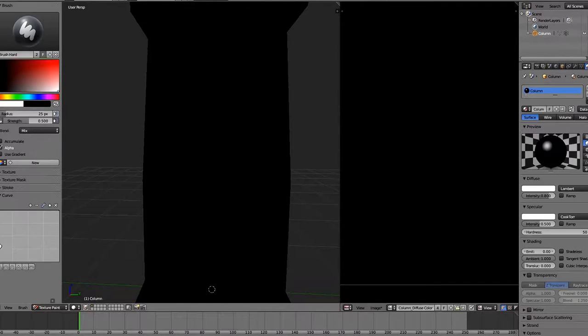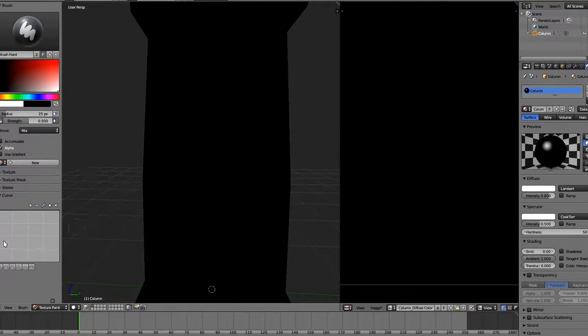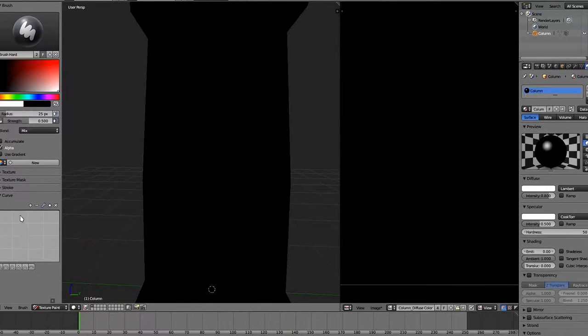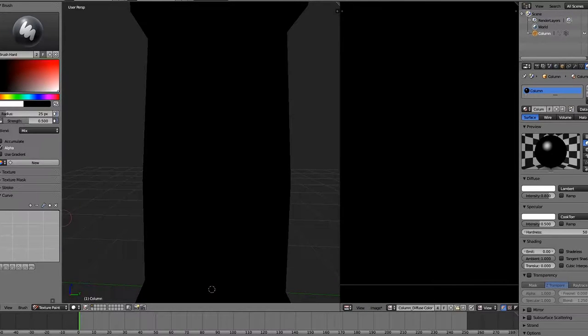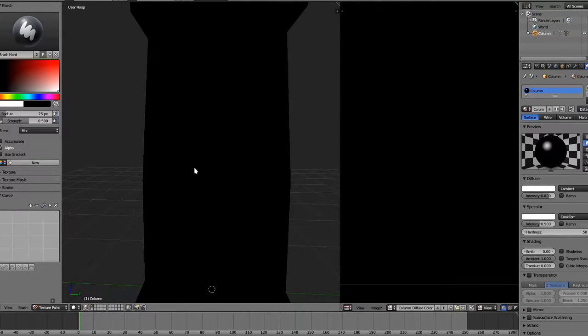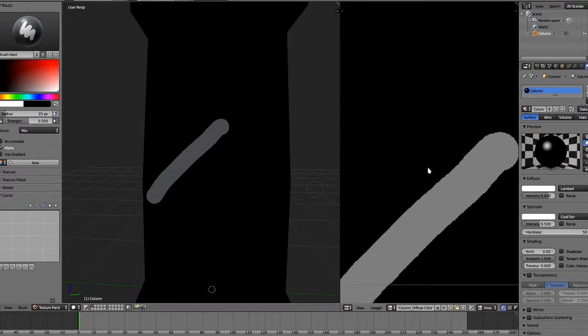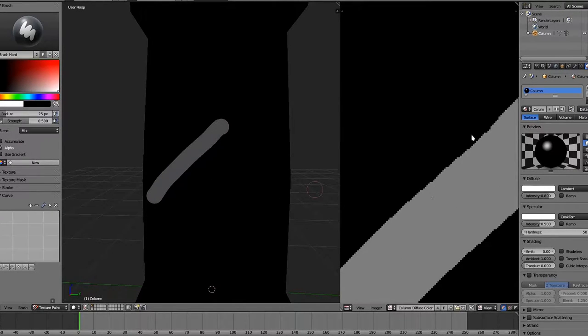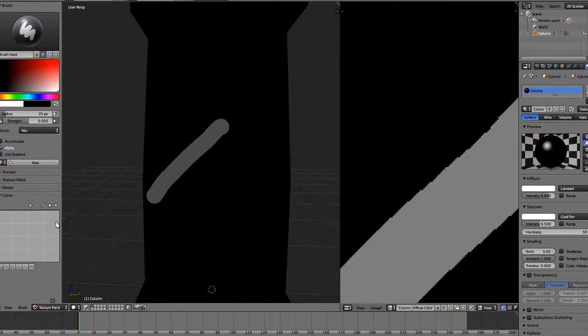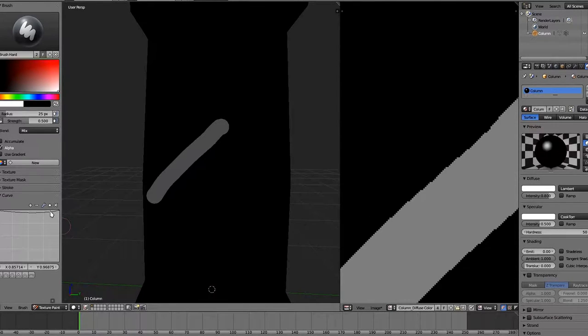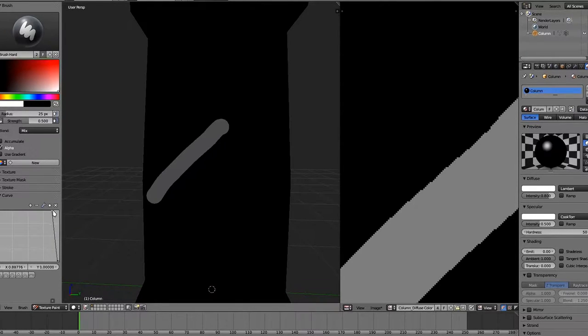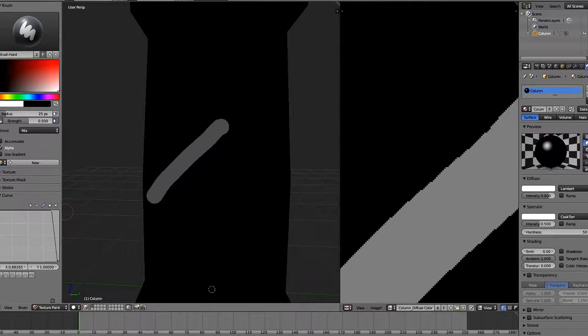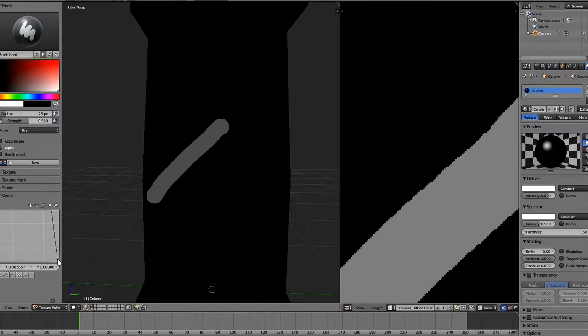The way the curve works is the left side is the center of the brush, and the right side is the outer edge. So you're just dealing with the radius. The up and down is how transparent the pixels are in that area. So right now I have a max brush setting. These are completely opaque pixels all the way across, which gives me this stroke that has the pixelated edges that I don't like.